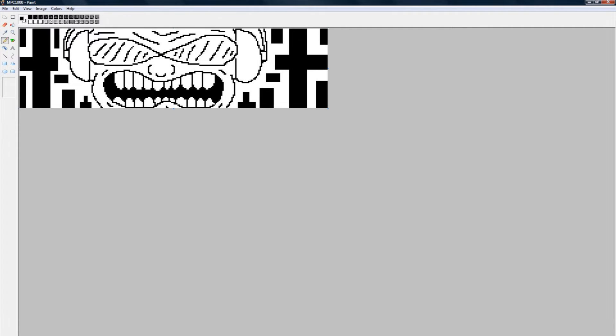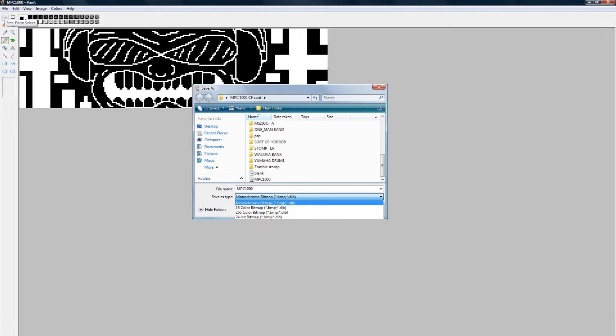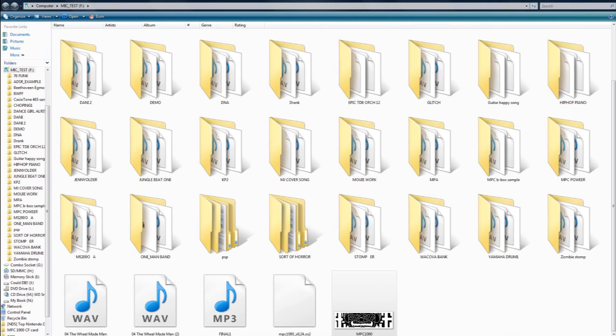Before you save your file, invert the image. Finally, save your file as mpc1000.bmp in monochrome BMP format.